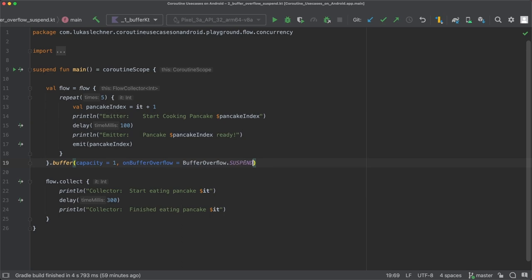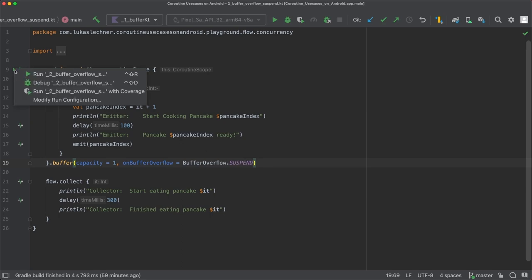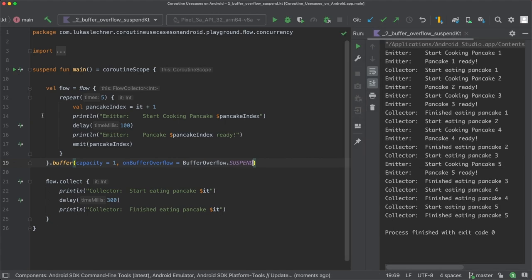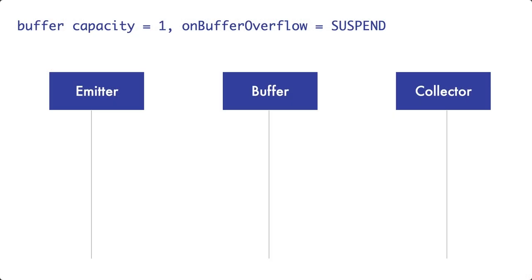When we now run this app, you can now see what's going on in the print output. However, a better way to visualize this situation is with a diagram. So here we have our emitter on the left, the buffer in the middle and the collector on the right side.